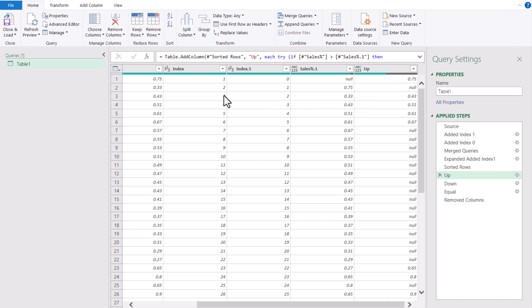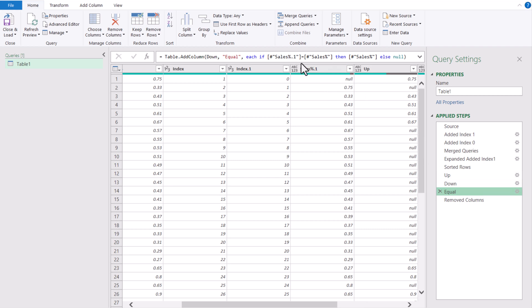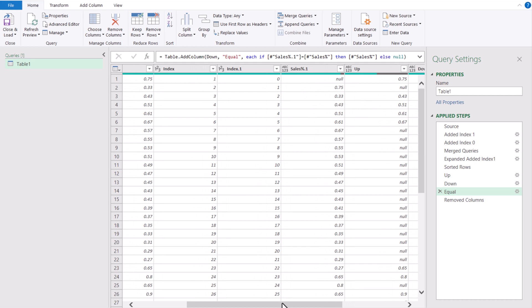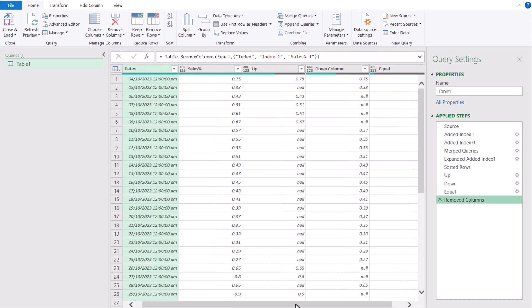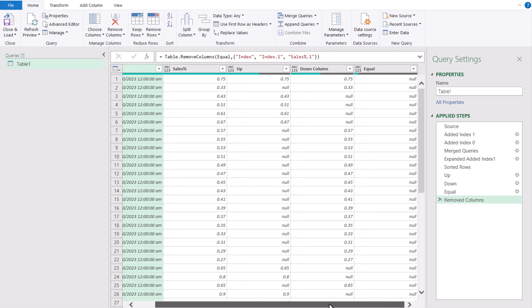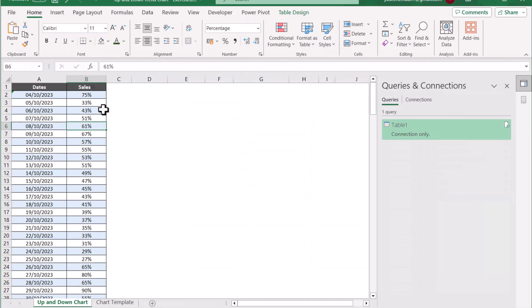Then we make the Down column, which is Sale Percent less than Sale Percent One. Then the Equal column: if Sale Percent is equal to Sale Percent One — meaning if the previous row equals the current row. Then we just remove the unwanted columns, leaving only Up, Down, and Equal columns. That is all — we just need to close and load this data.